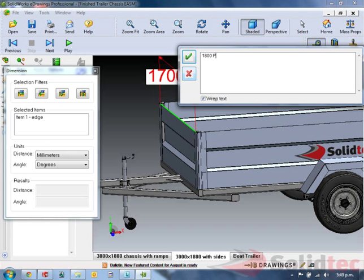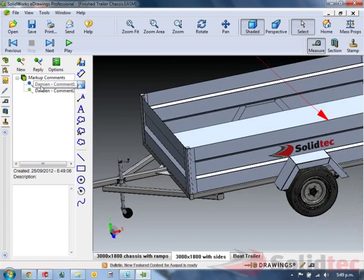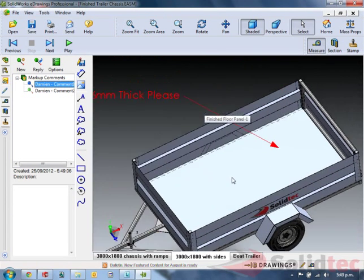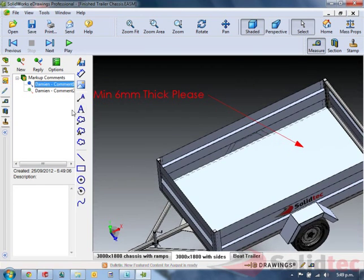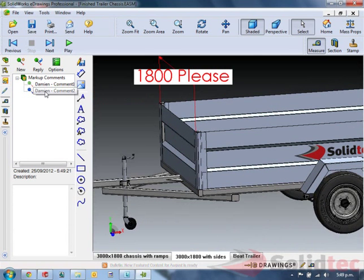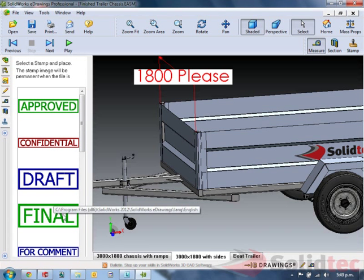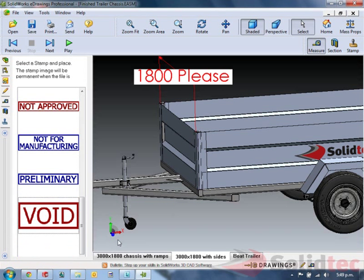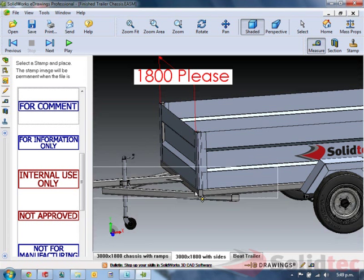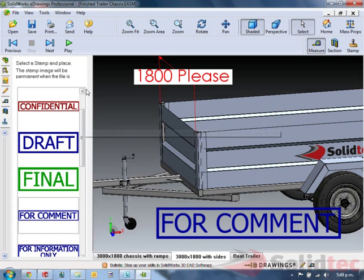We can continue looking around the model. To review the comments, you can just double-click them; it takes you back to there. We can look at any point in time. I'm even going to add a comment onto here saying this is for comment. Just make it nice and clear.